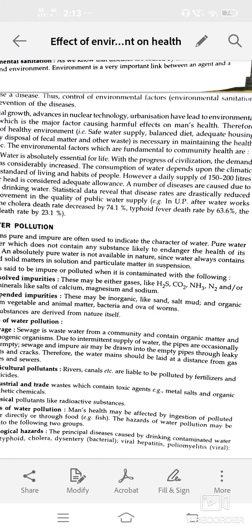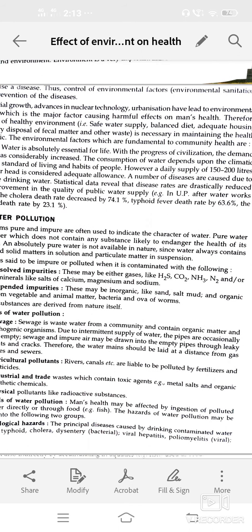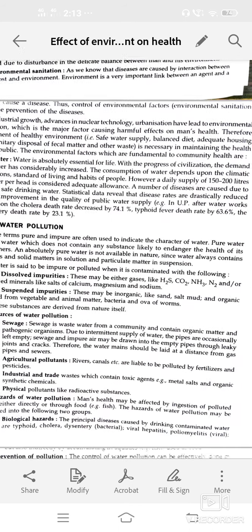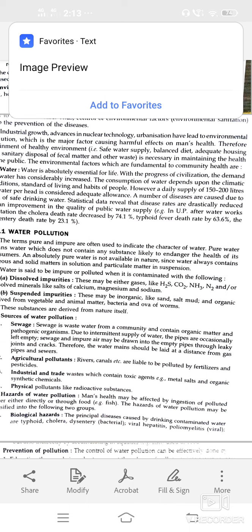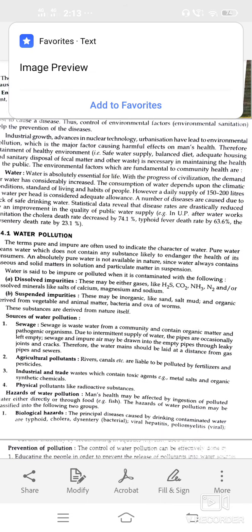Consumption of water depends upon climatic conditions, standard of living, and habits of people. Water pollution means water can also cause different types of disease.